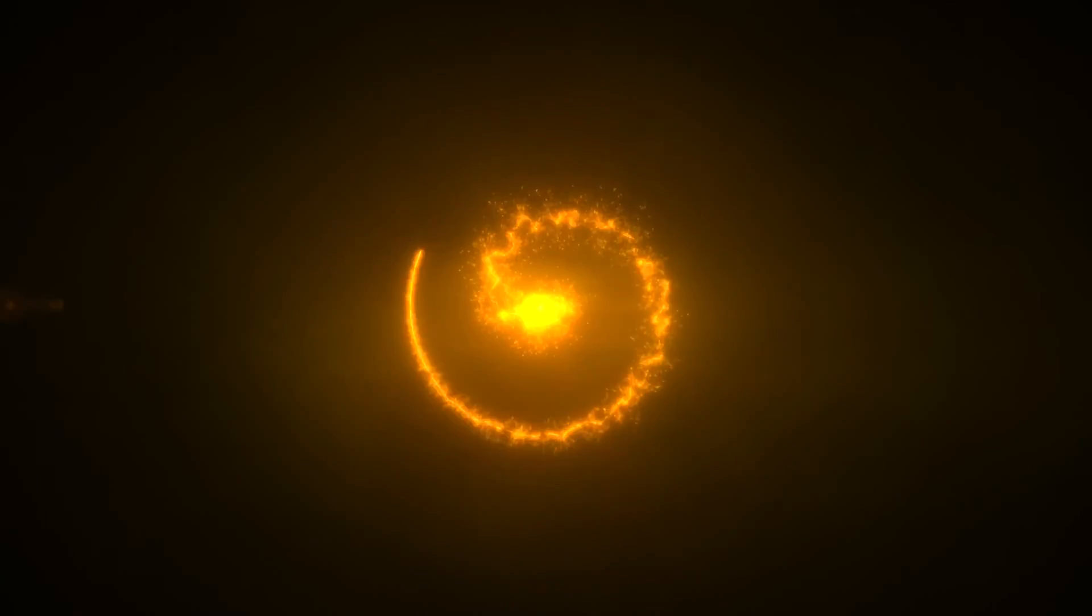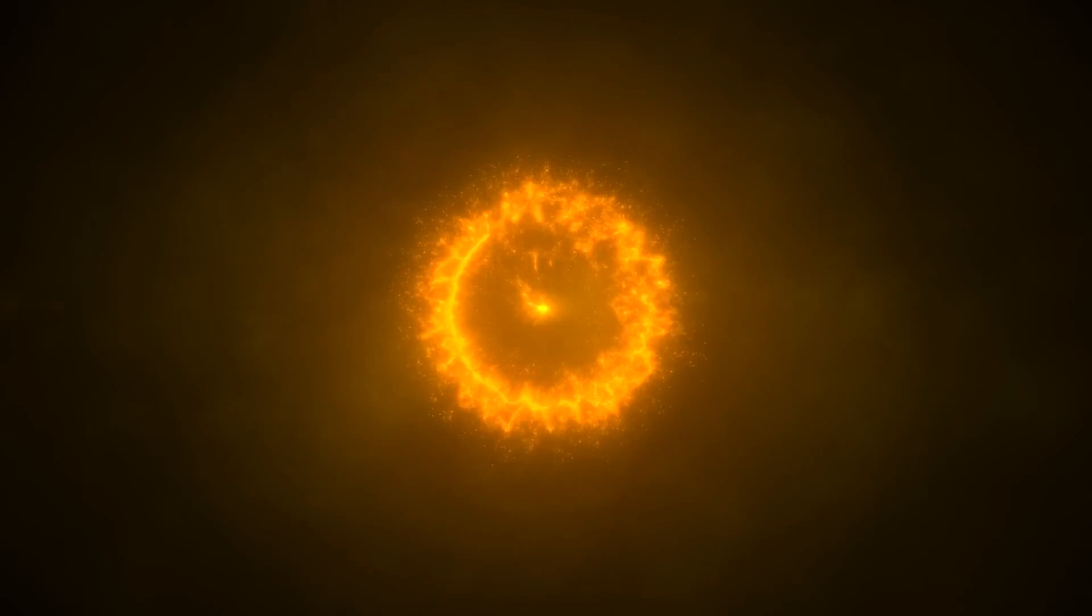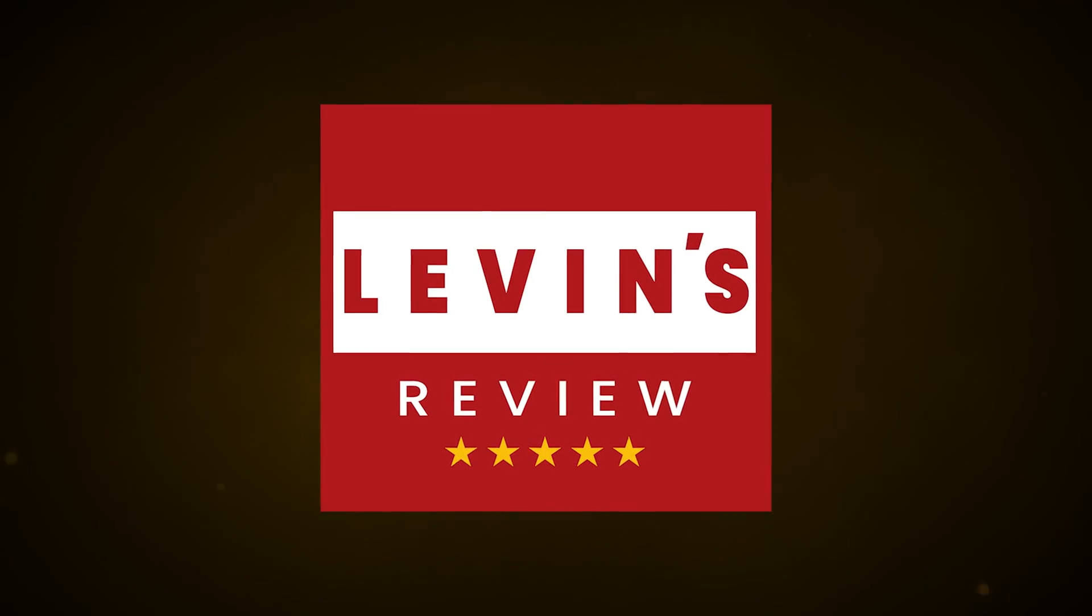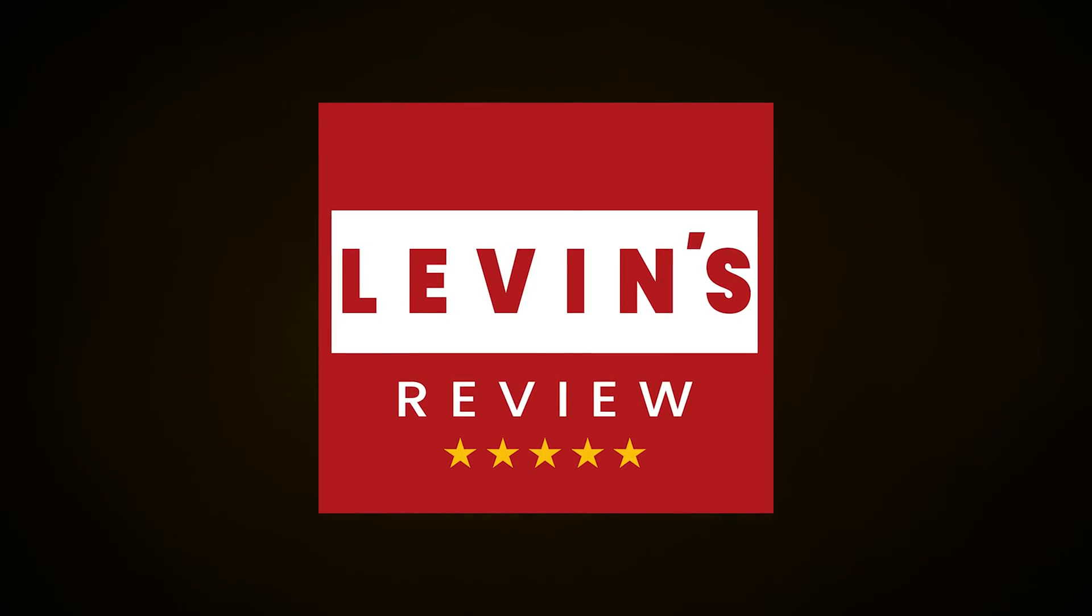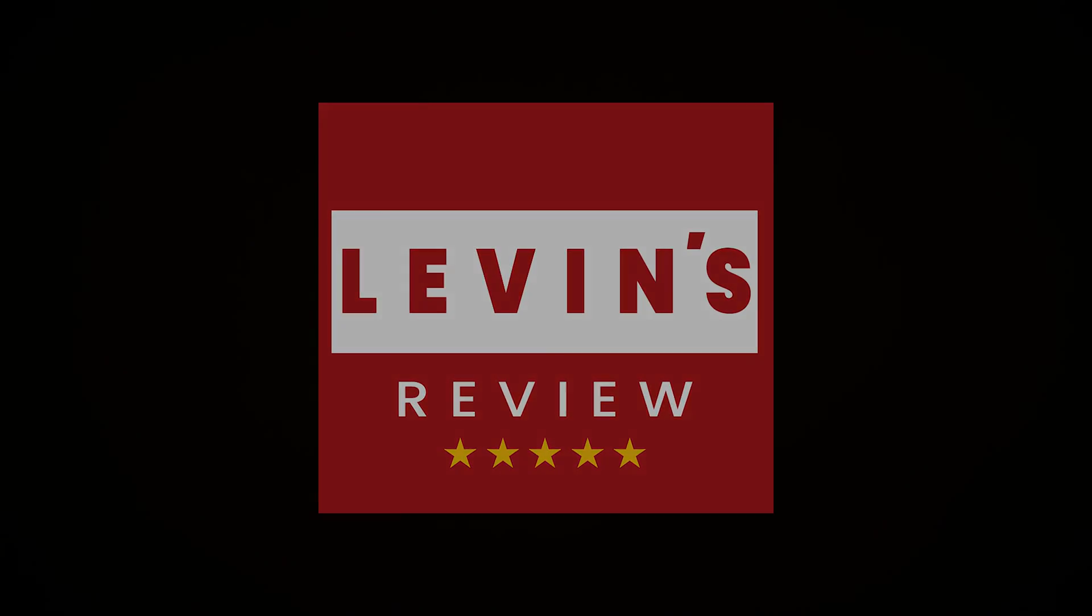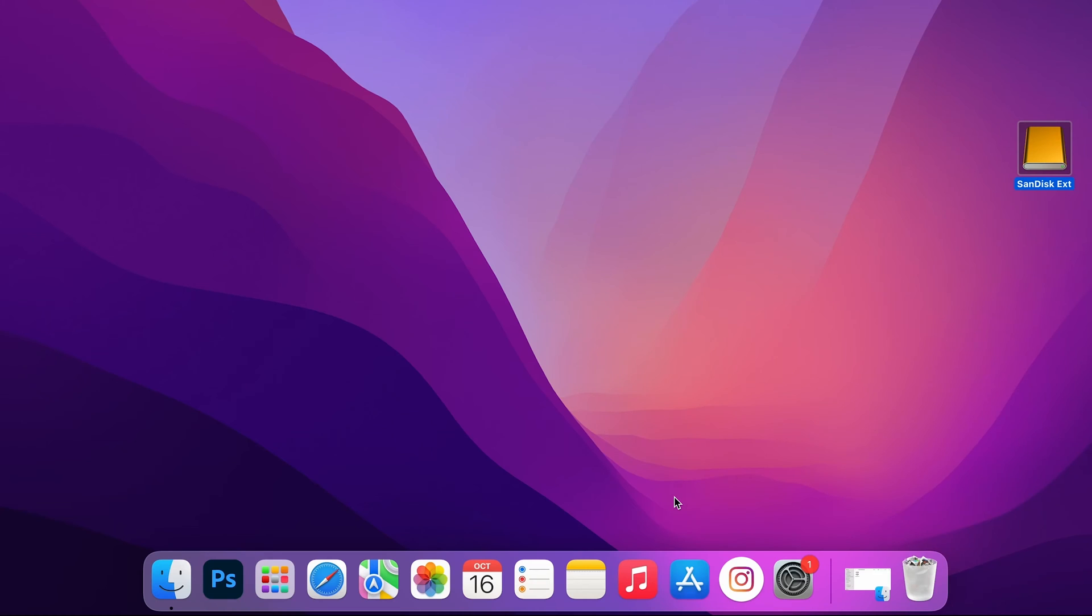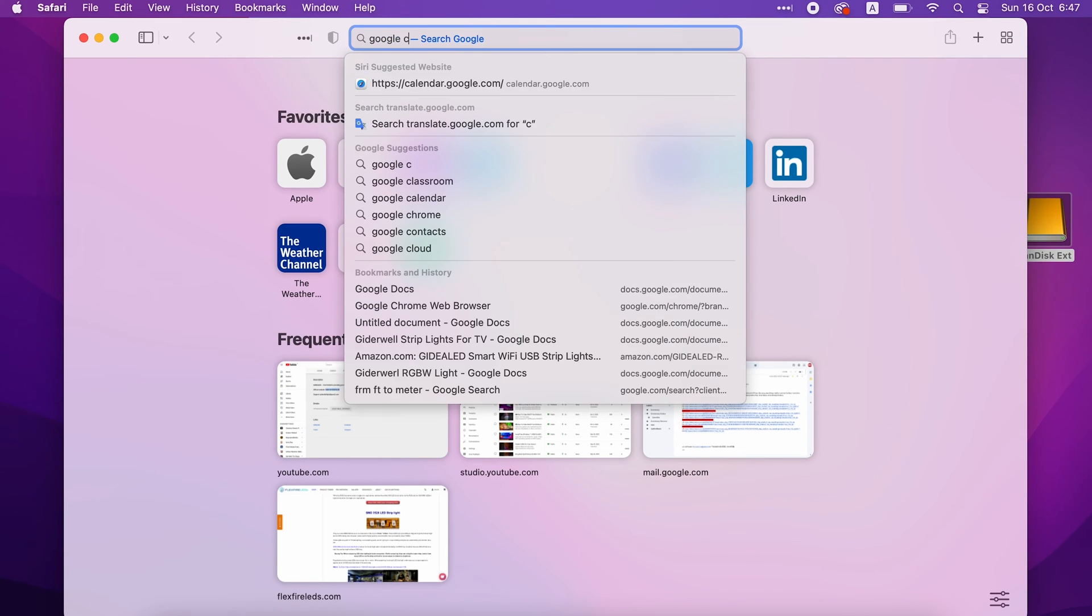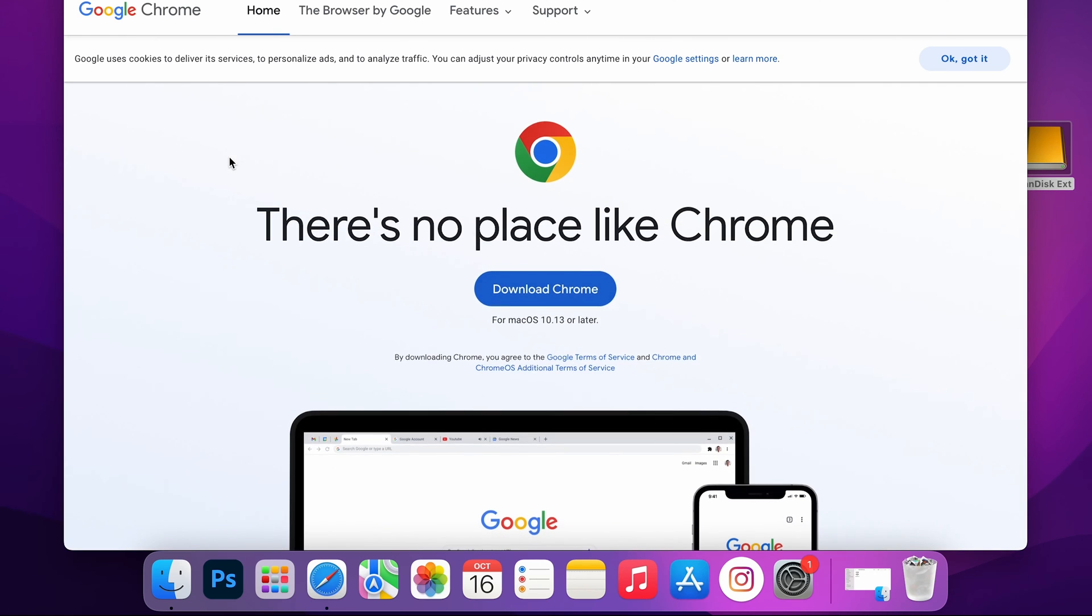So without further ado, let's start. The installation of Instagram app requires Google Chrome browser. If you don't have Chrome browser, go to Google, download and install Google Chrome browser.